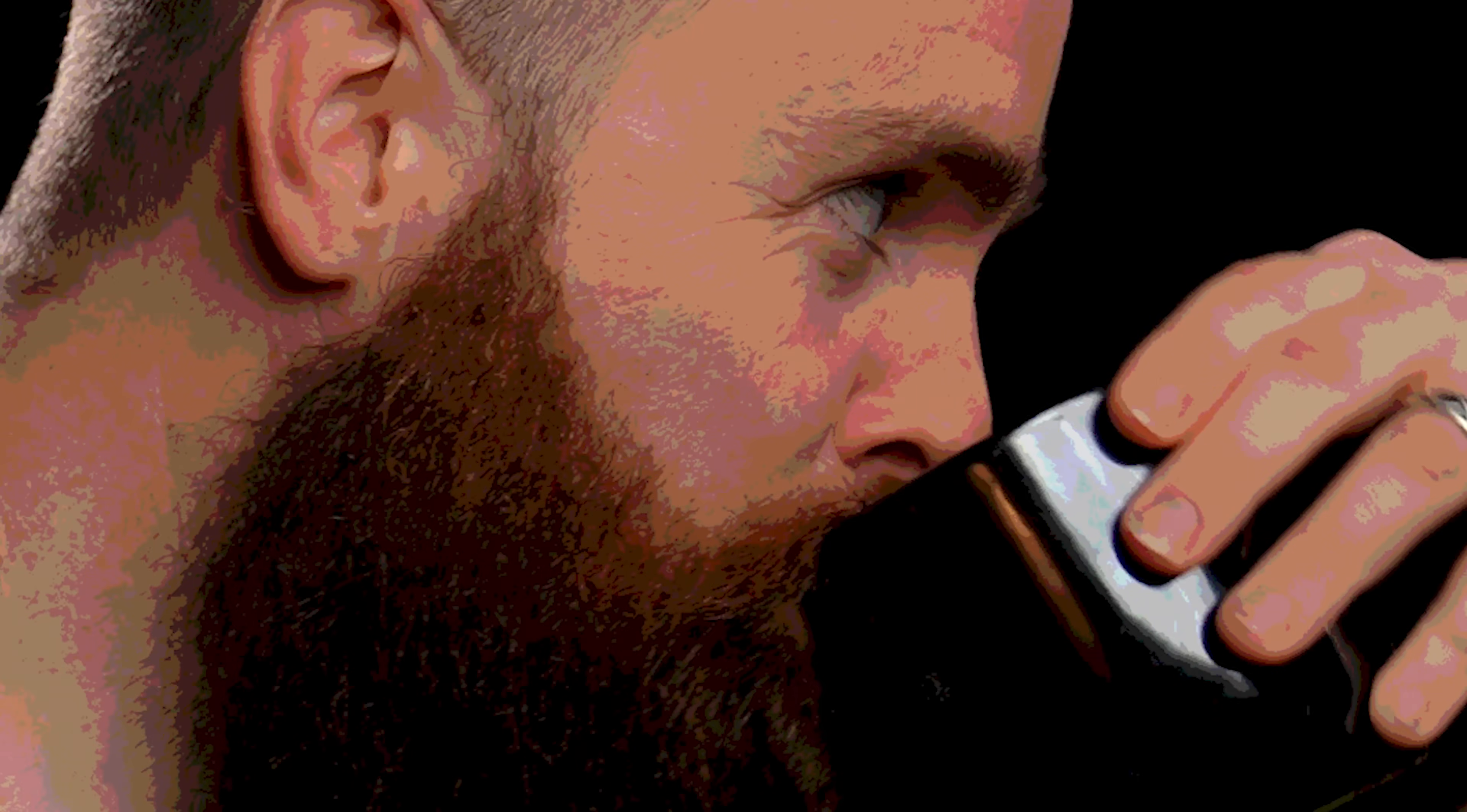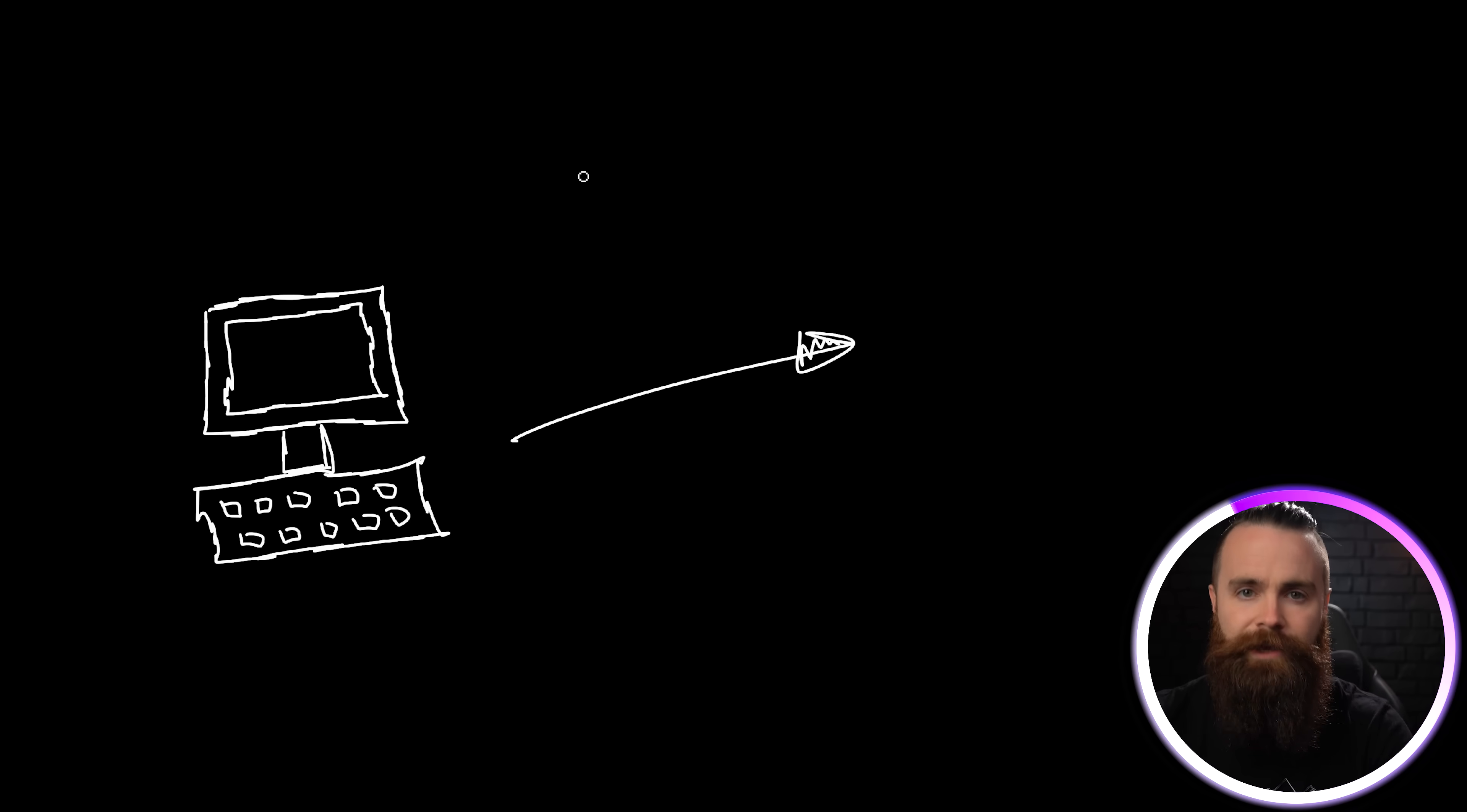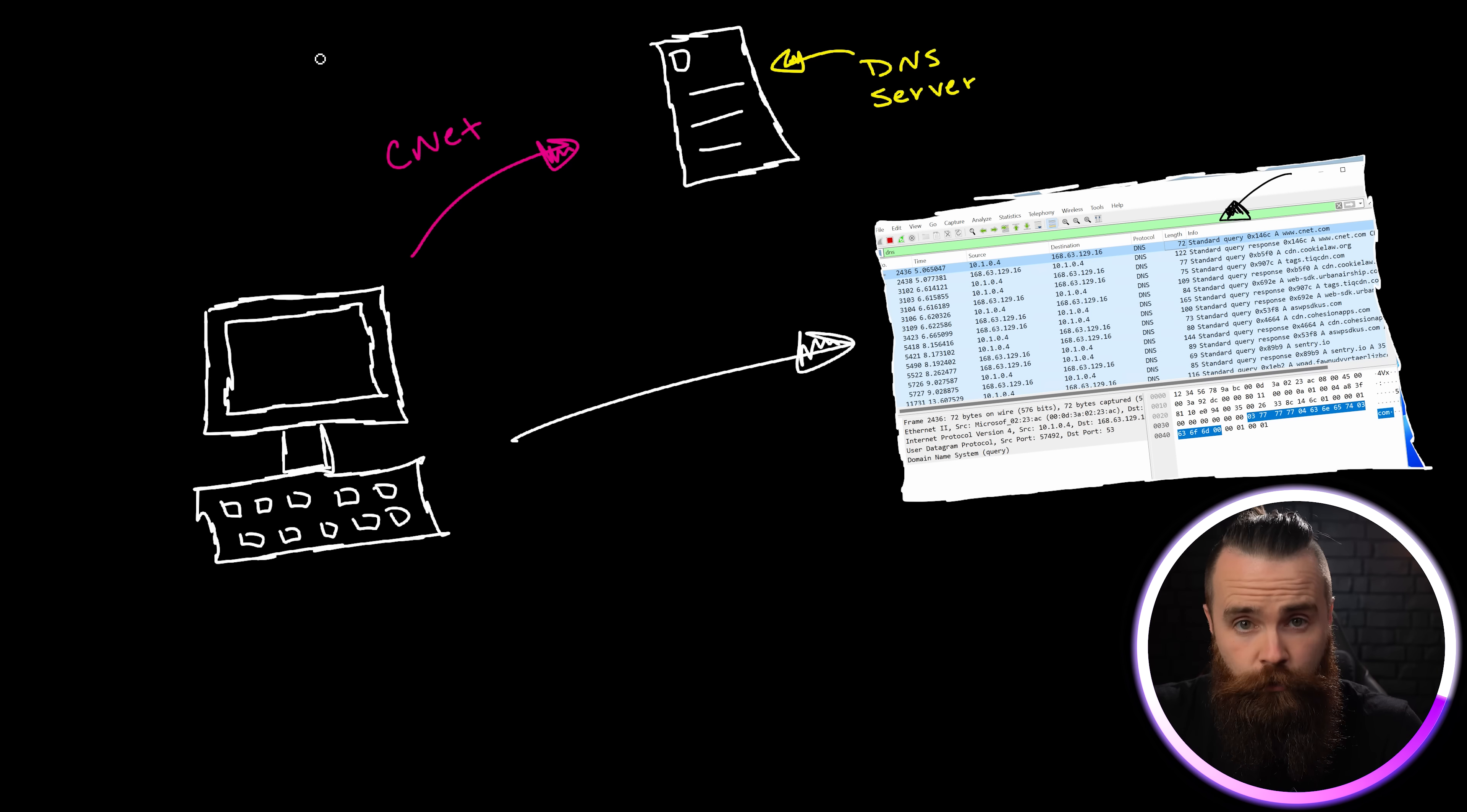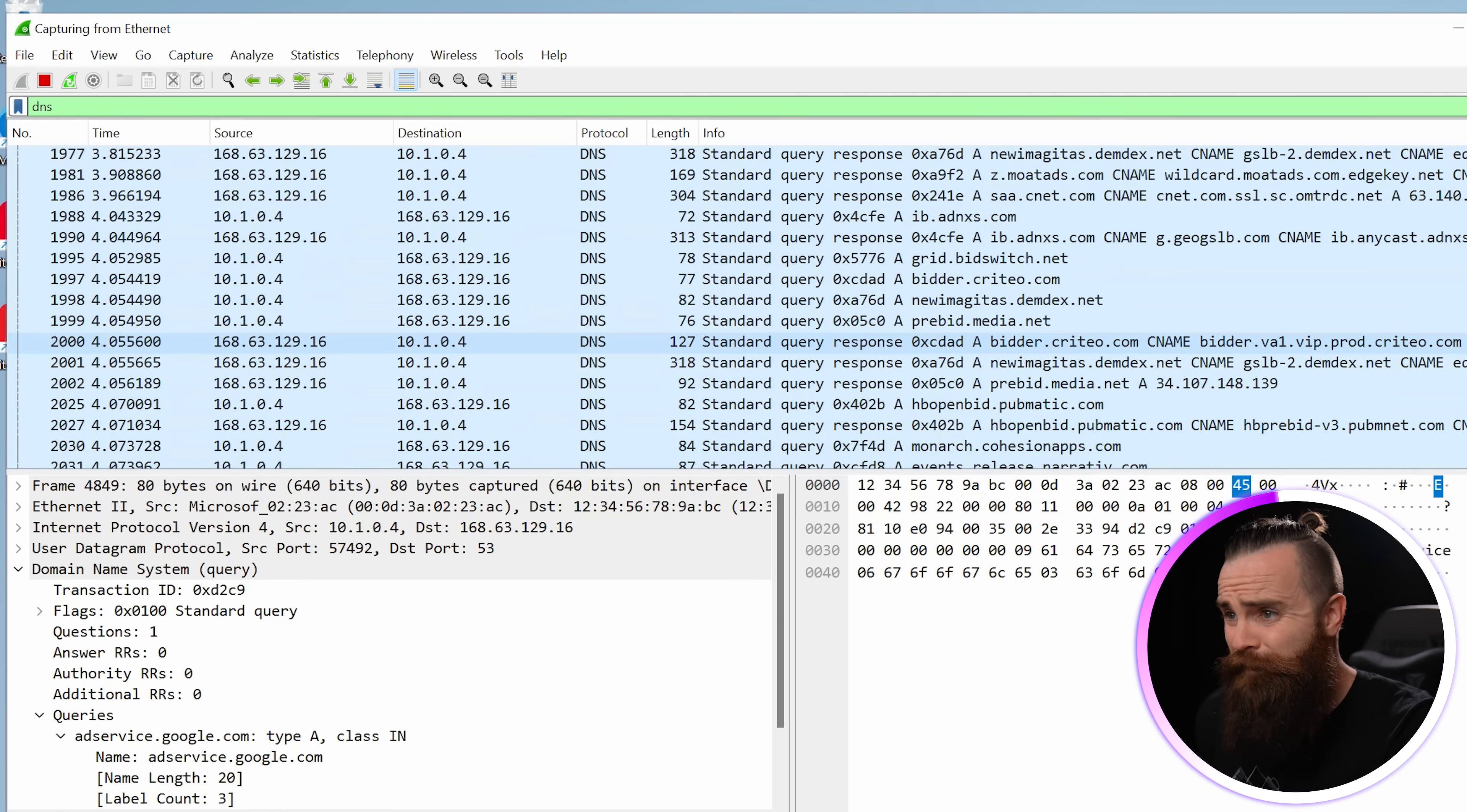Before we can block the ads we have to learn how they work. I'm going to fire up Wireshark, start a trace and filter on DNS. When I go to CNET.com you can see here in Wireshark that I asked my DNS server, hey where does CNET live, what's its IP address? There's my request and then the response from my DNS server.